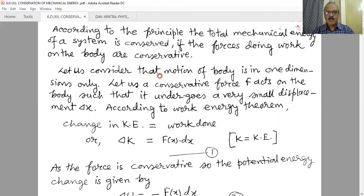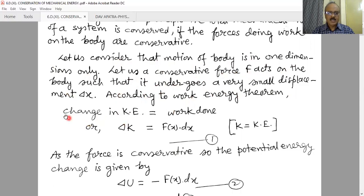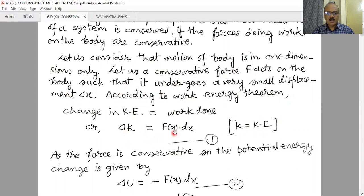Let us consider the motion of a body in one dimension only. Let us say a conservative force F acts on the body such that it undergoes a very small displacement delta x. According to the work-energy theorem, we can say the change in kinetic energy is equal to the work done. The change in kinetic energy is written as delta K, where K represents the kinetic energy. Therefore, delta K equals F(x) dx, where F(x) means F is a function of x — a variable force — into dx.